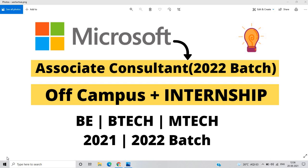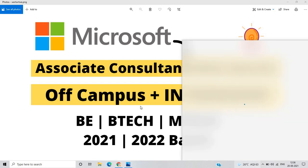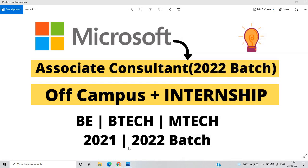This is for the role of associate consultant and the internship opportunity, and 21-22 batch BE, BTECH, MTECH courses are eligible. There are two opportunities from Microsoft so in this video we discuss the complete information.